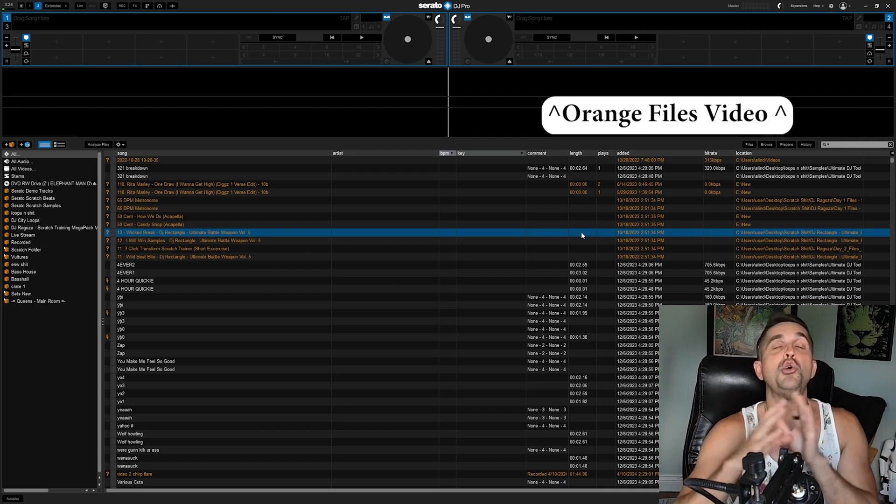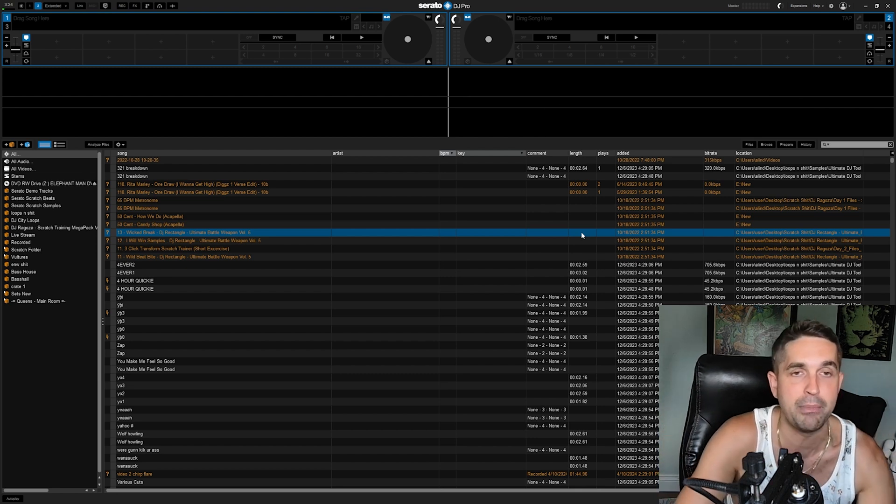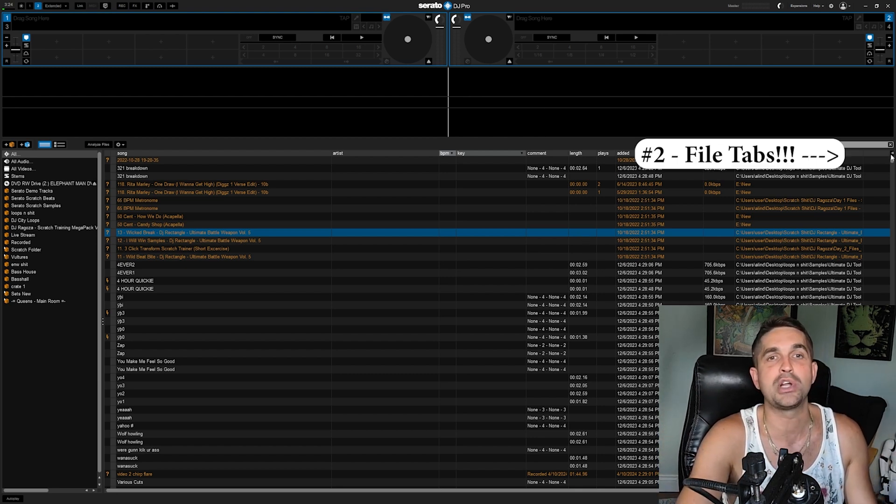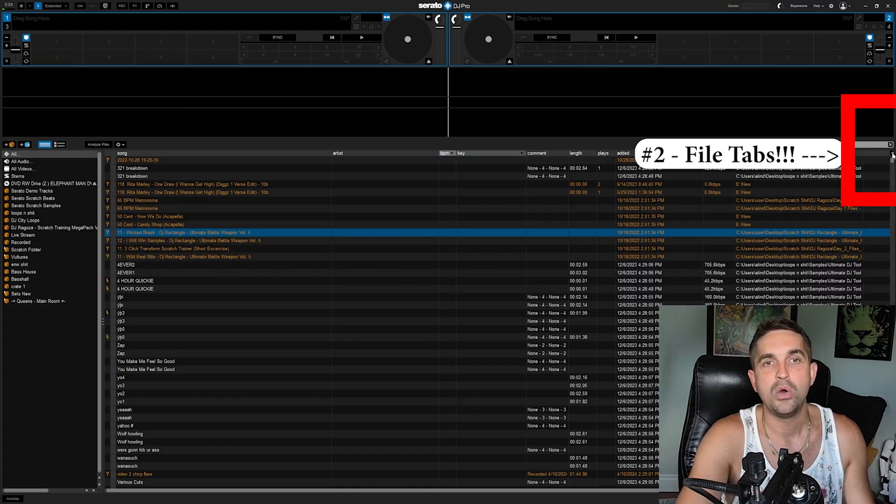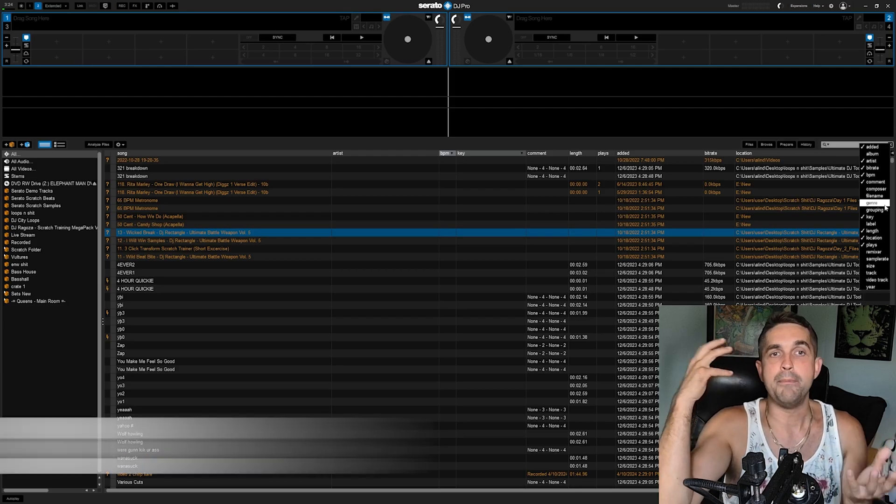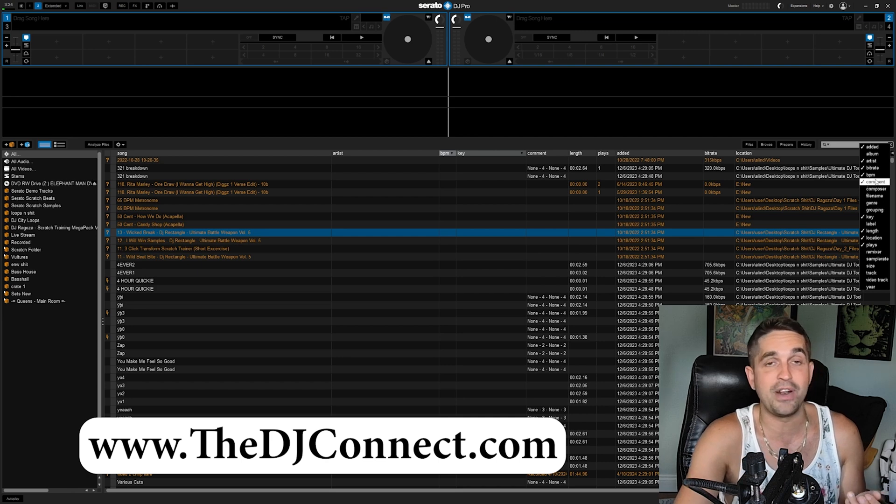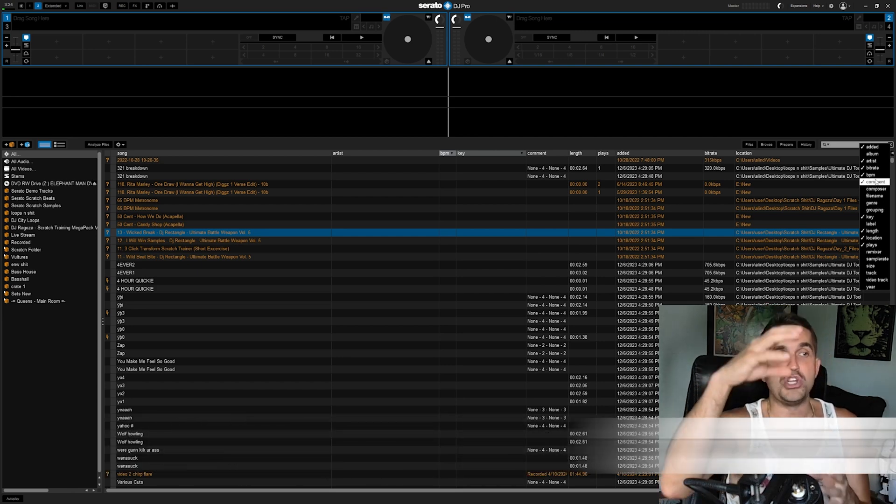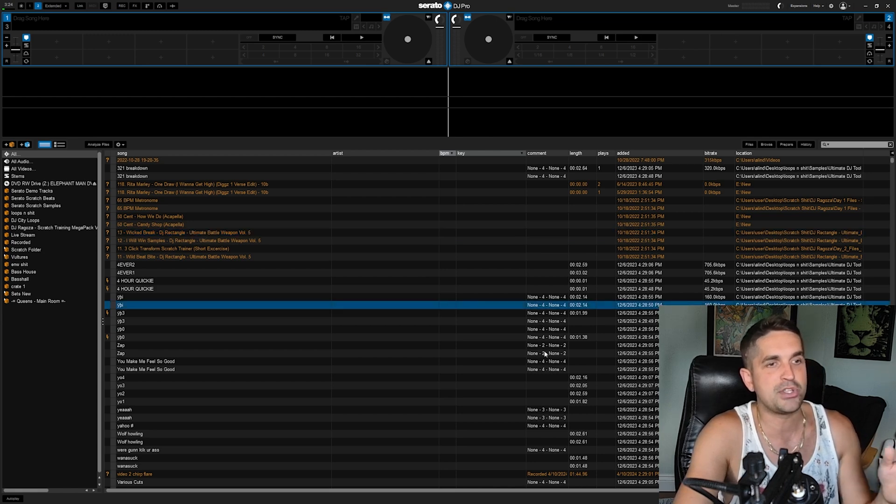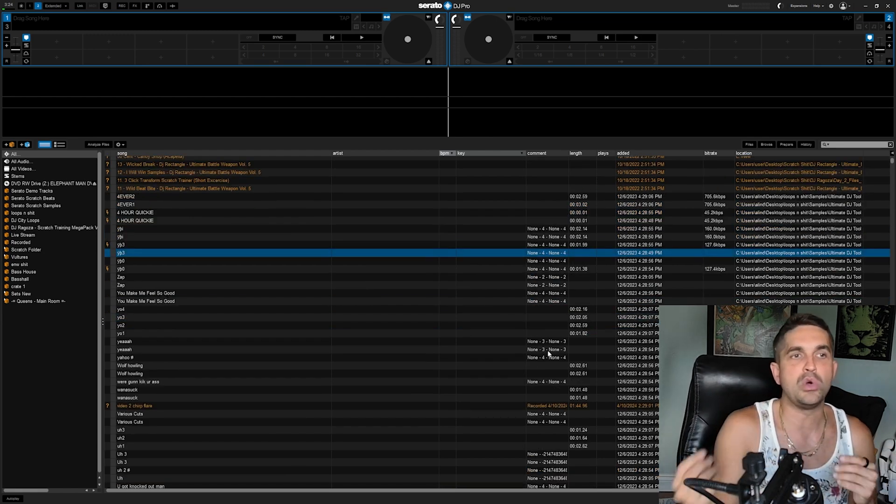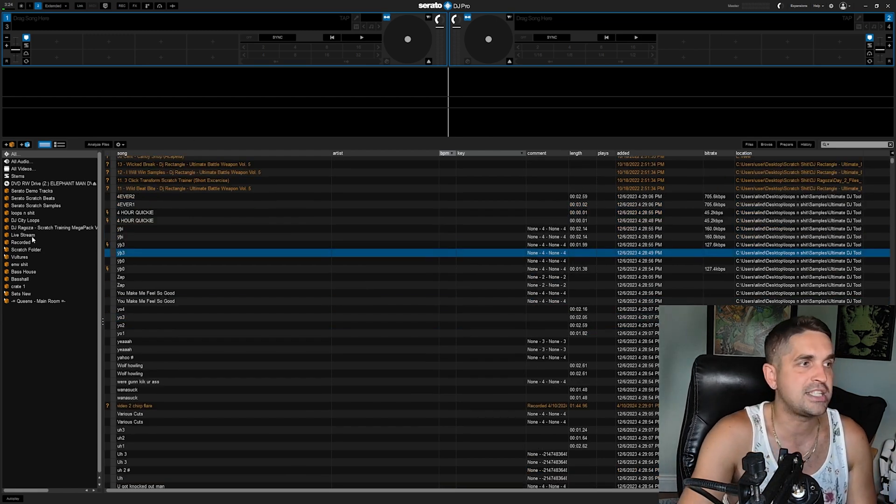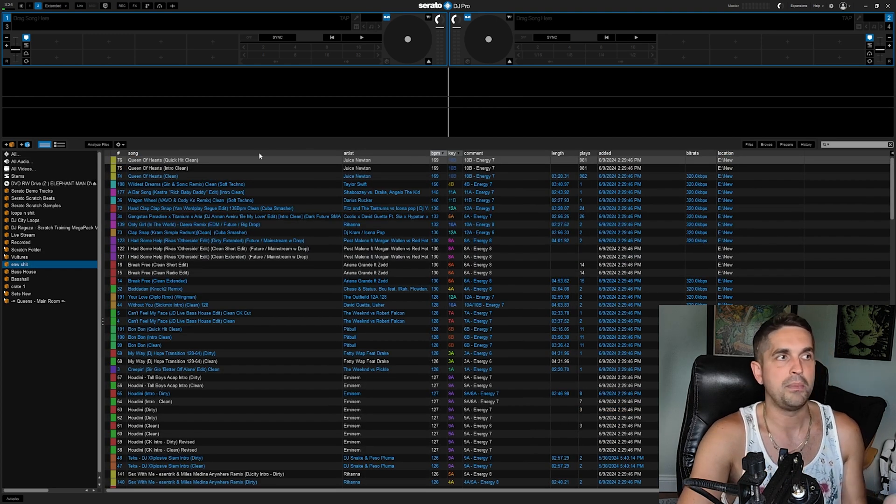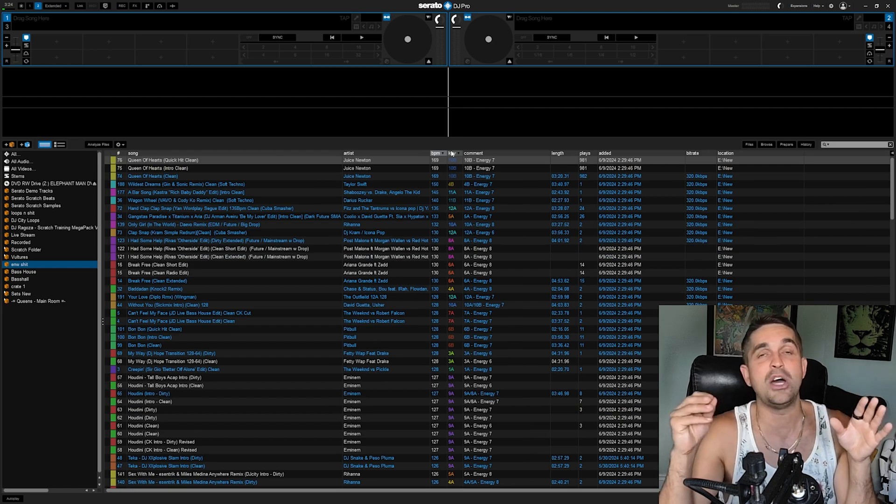To get this location tab, you're going to come here to the side—this little arrow. It's going to give you all these extra metadata points like comments, genre. In my comments on some of these tracks, this is where you're going to do a lot of your prepping. When I'm actually DJing, I don't have that much out. I just have song, artist, BPM, and key.